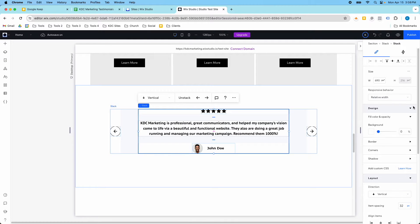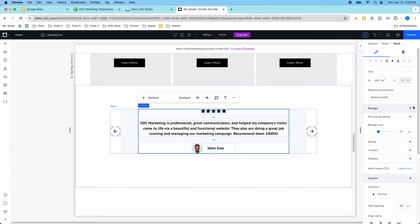Hey guys, it's Kip here from KDC Marketing, and in today's video I'm going to show you how to create a testimonial section using Wix CMS.